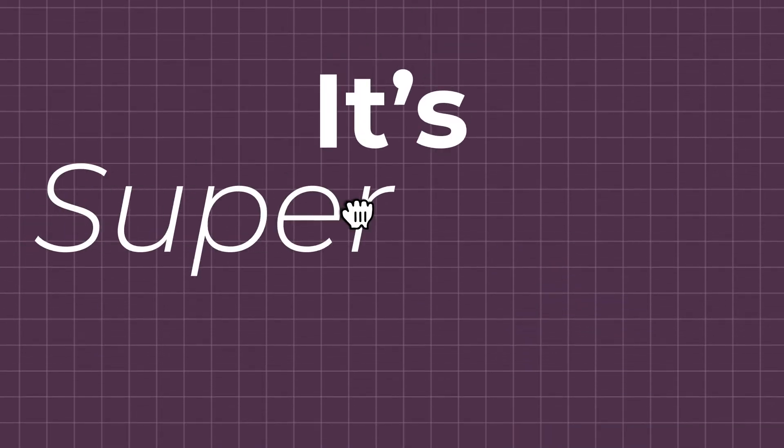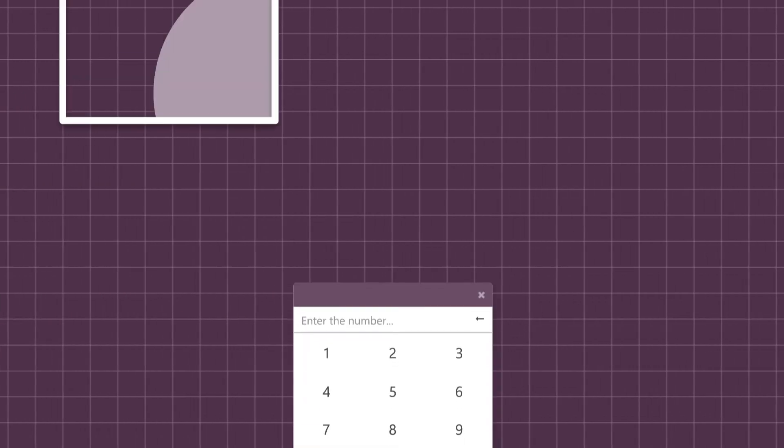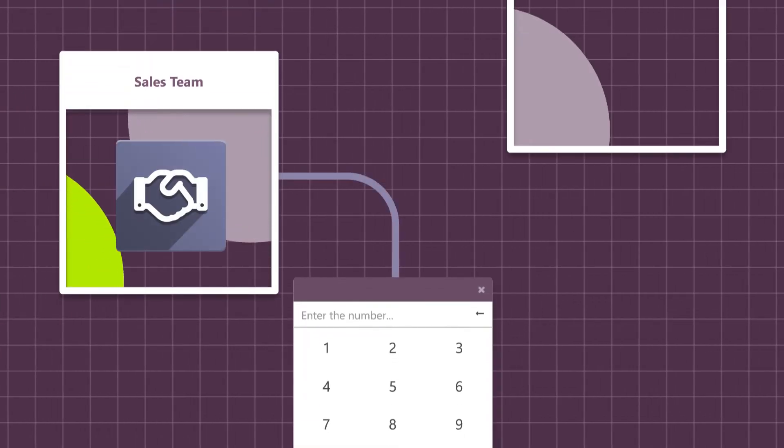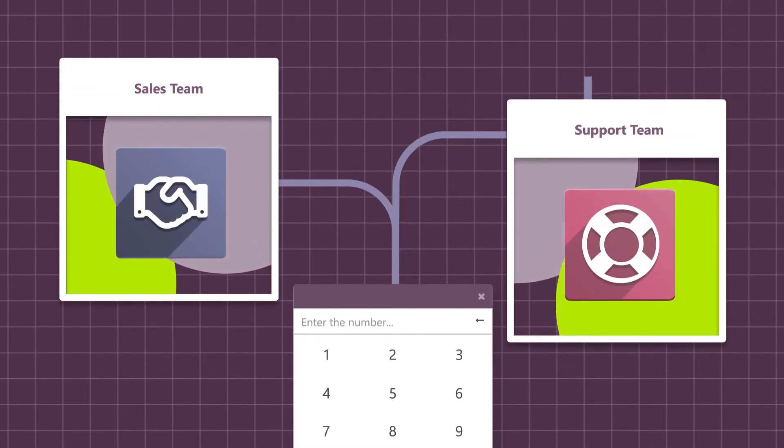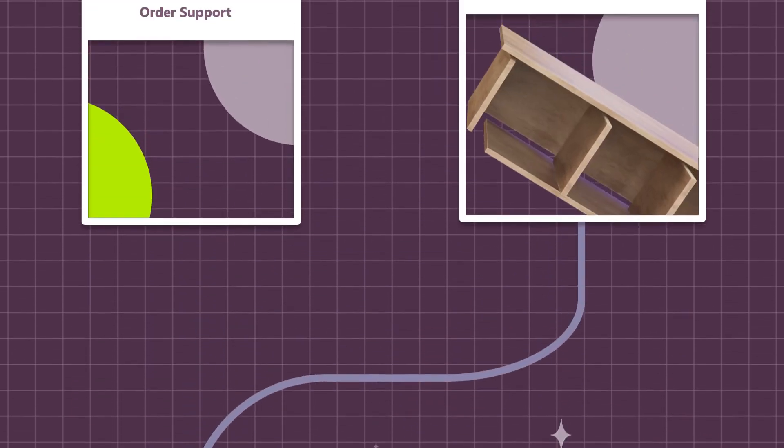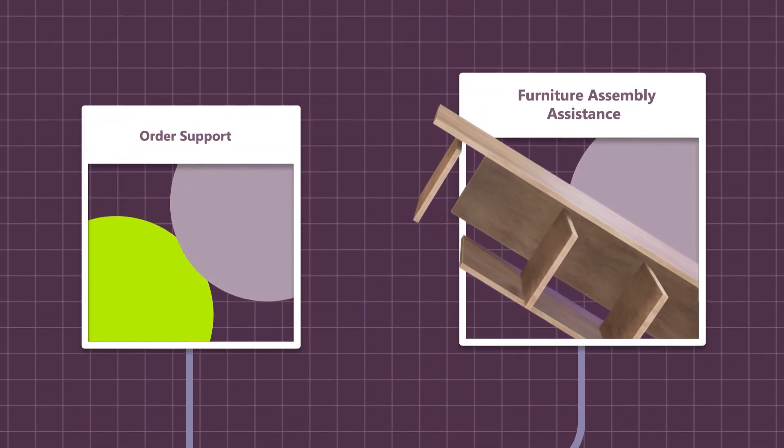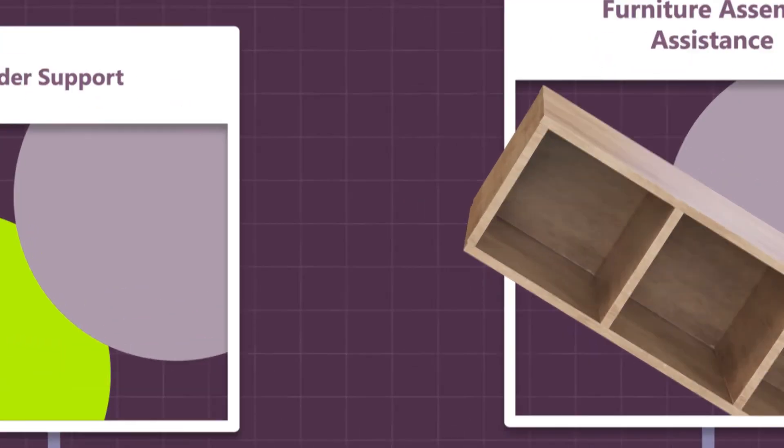It's super simple to set up. Press 1 for our sales team or 2 for our support team. Welcome to Stealthywood's support line. Press 1 for order support and press 2 for furniture assembly assistance.